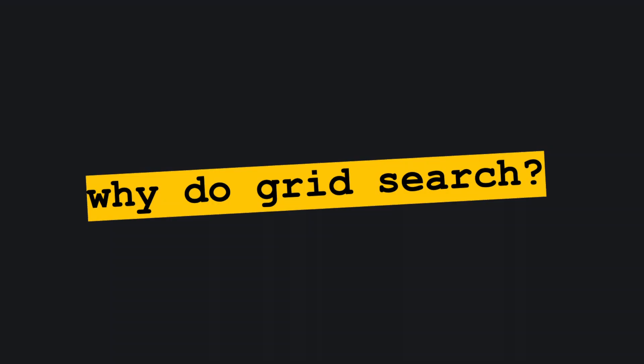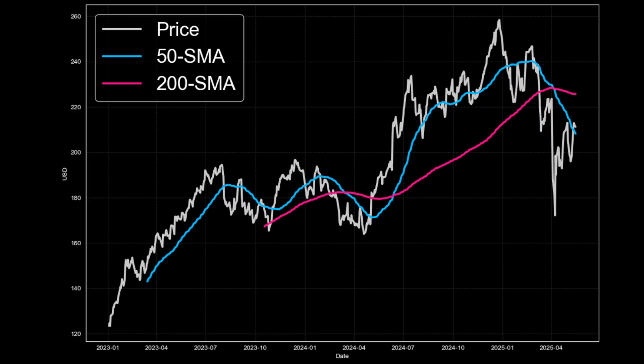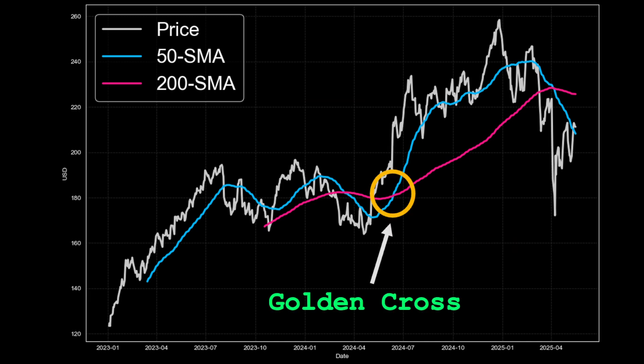But let's first discuss why parameter optimization through grid search is vital for backtesting. For a moving average crossover strategy, the system lives and dies on two numbers, the lengths of a fast and slow moving average. Most traders default to the classic golden cross, a 50 period fast moving average crossing above a 200 period slow moving average. But these numbers are just convenient round numbers and are not statistically justified.